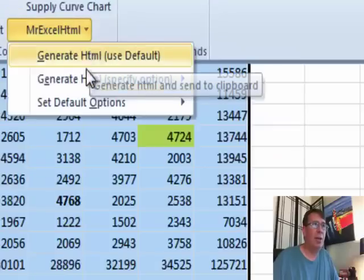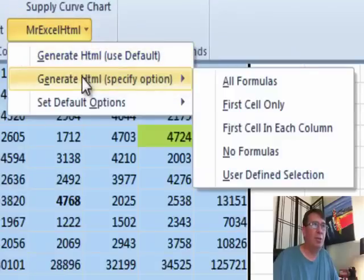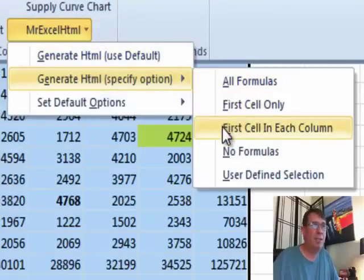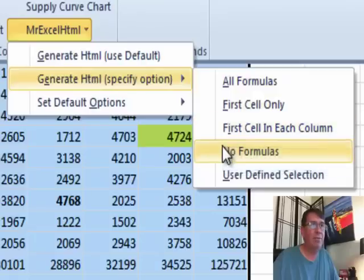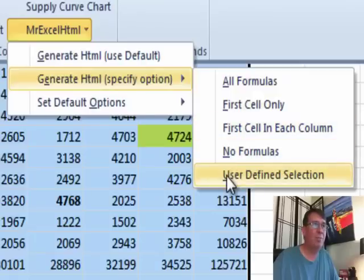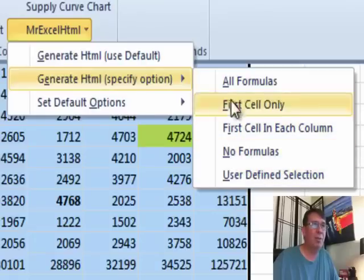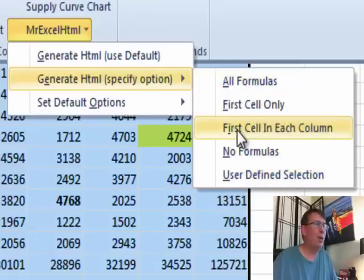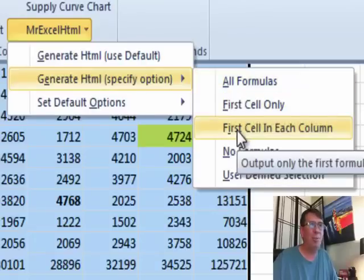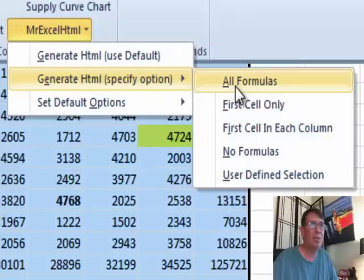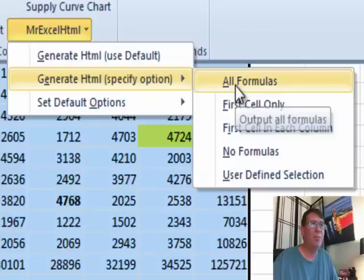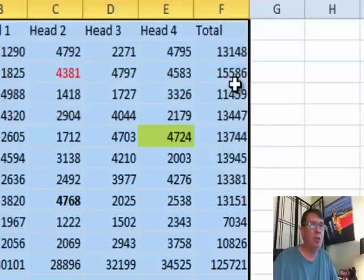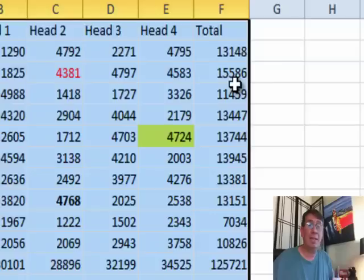MrExcel HTML, generate HTML, use default, generate HTML, all formulas, first cell only, first cell in each column, no formulas, user defined selection. I'm going to go with all formulas although probably first cell in each column would be just fine. So, I'm going to choose that. See and then you don't get any warm fuzzy feeling that it worked but it worked. It's now sitting on the clipboard.